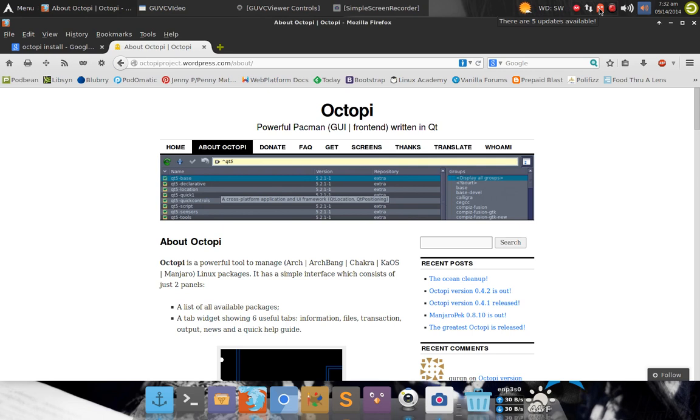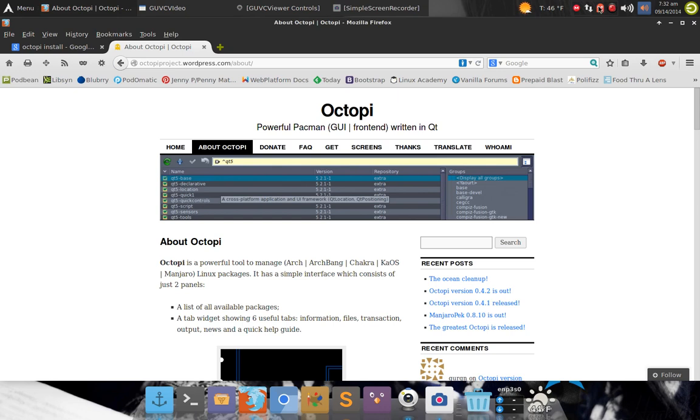That lets you know if you have any files that can be upgraded. Up there, you see I highlighted right over the little ghost guy, says there are five updates available.